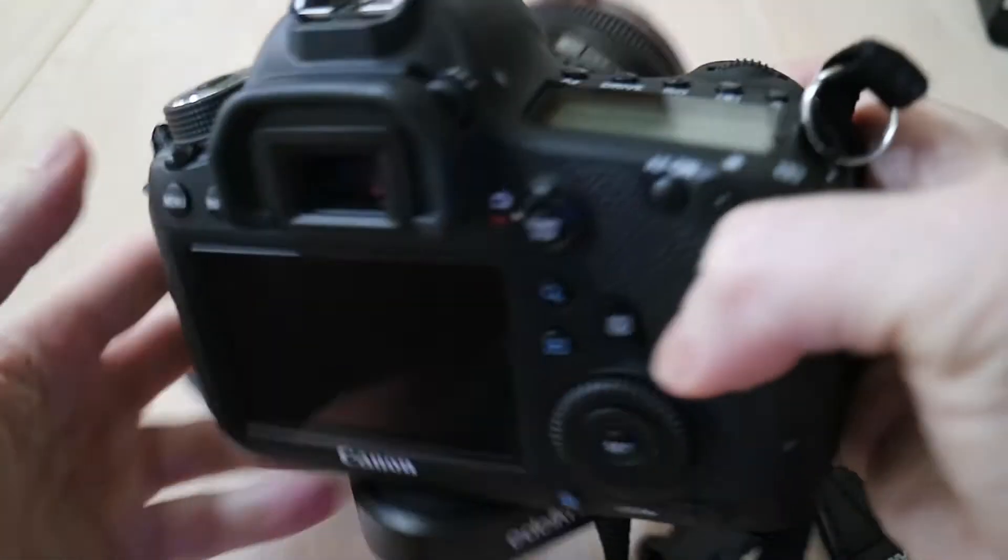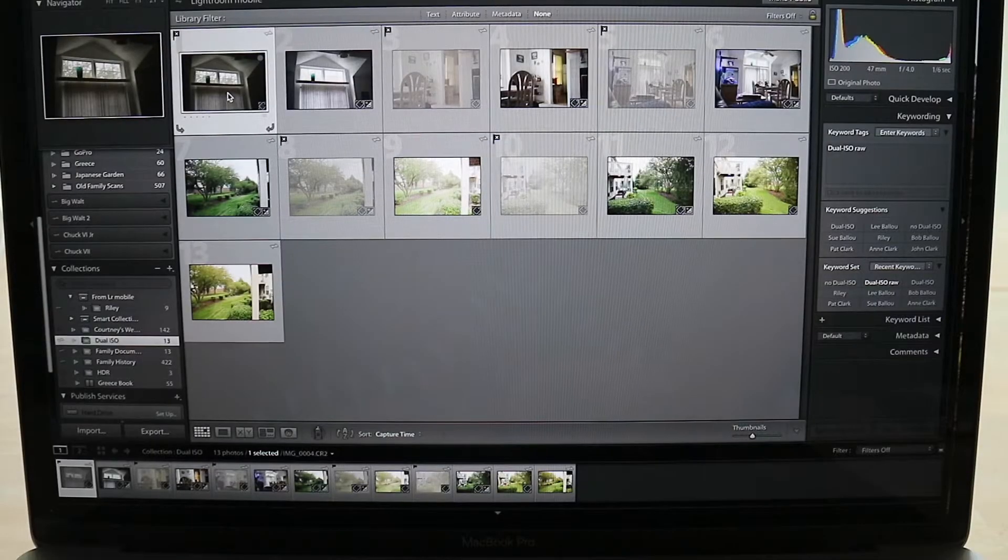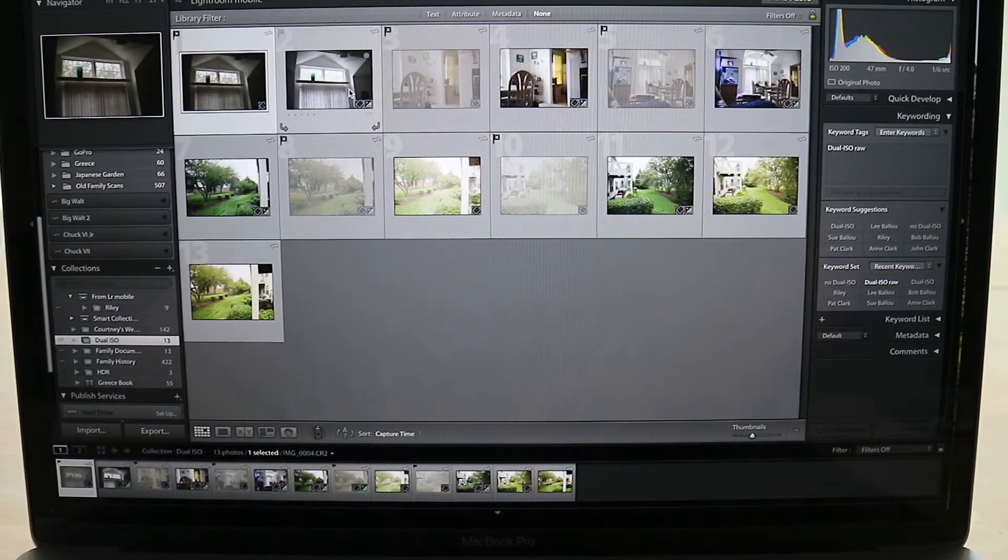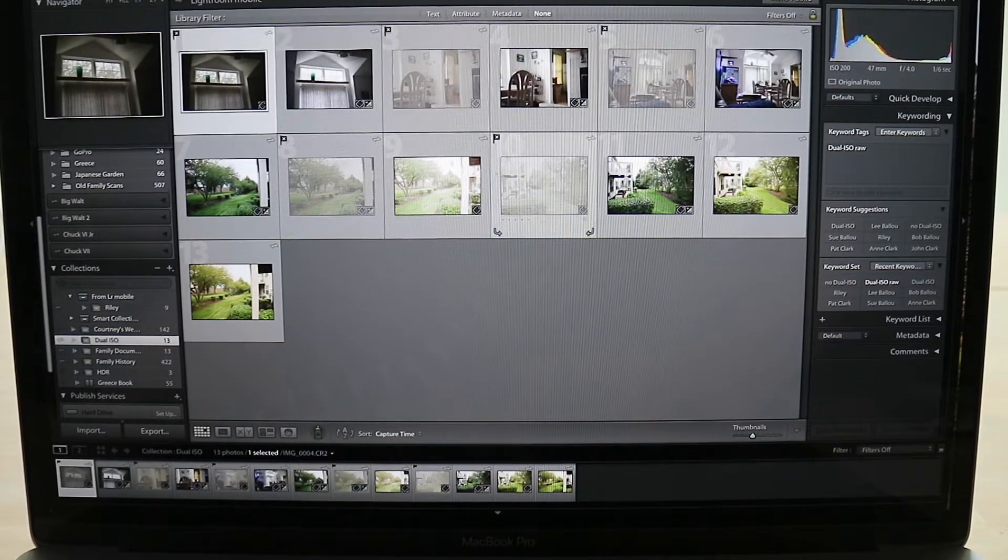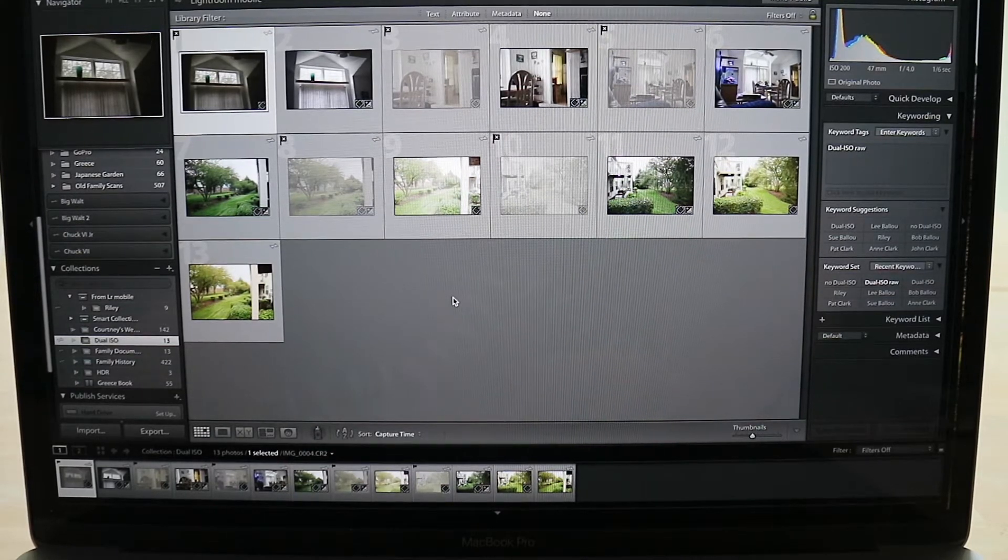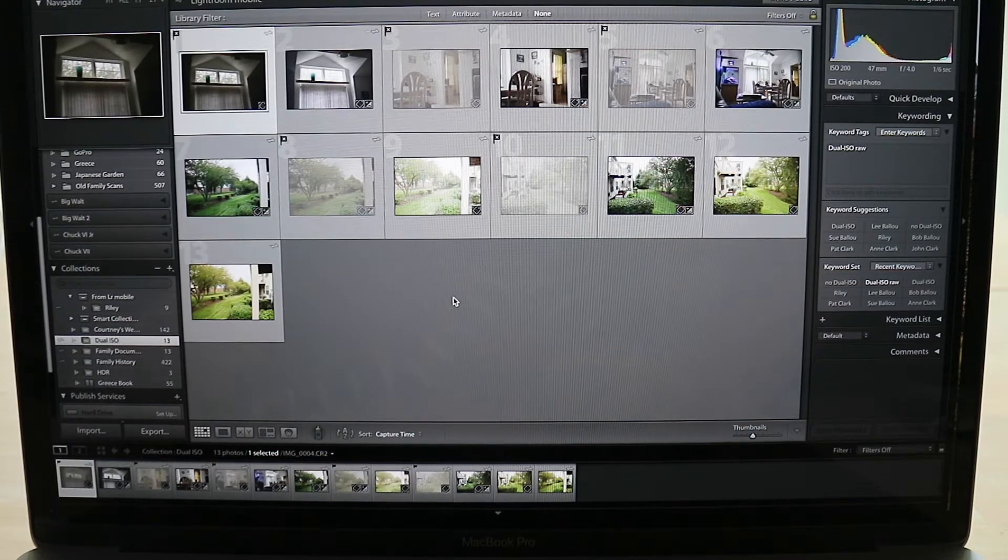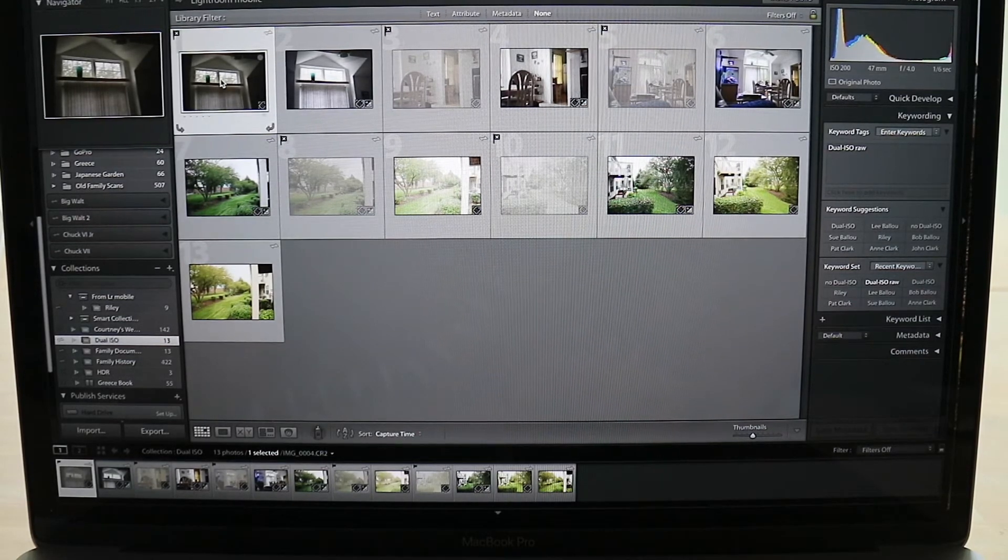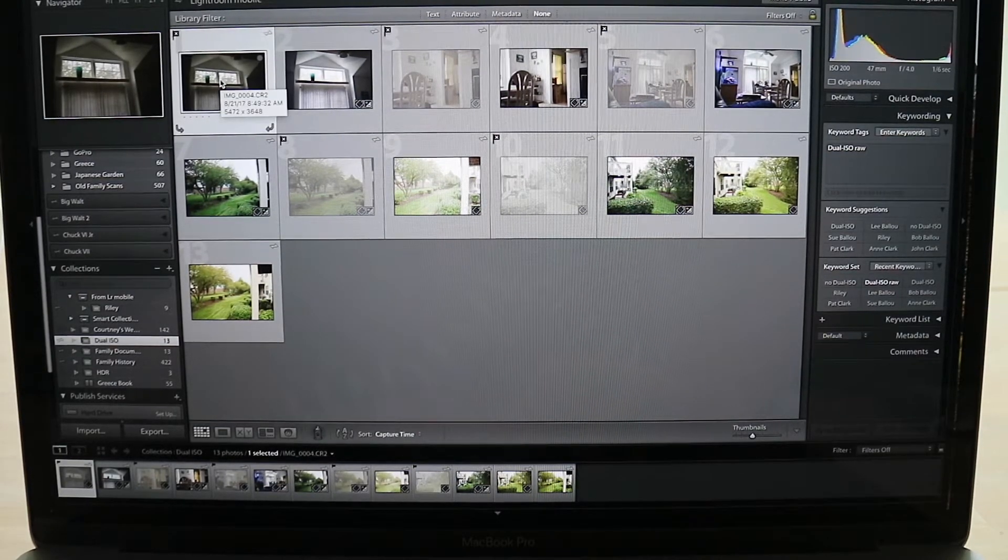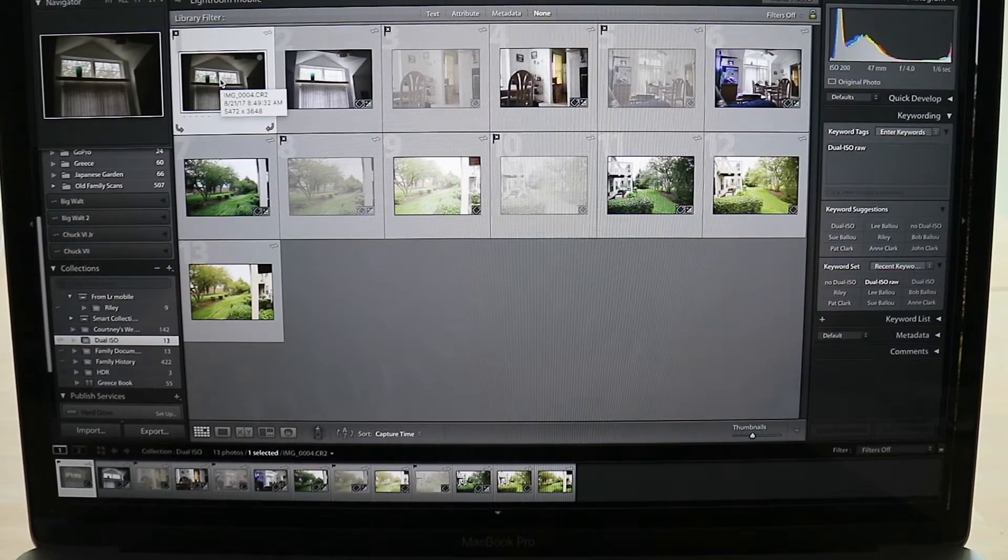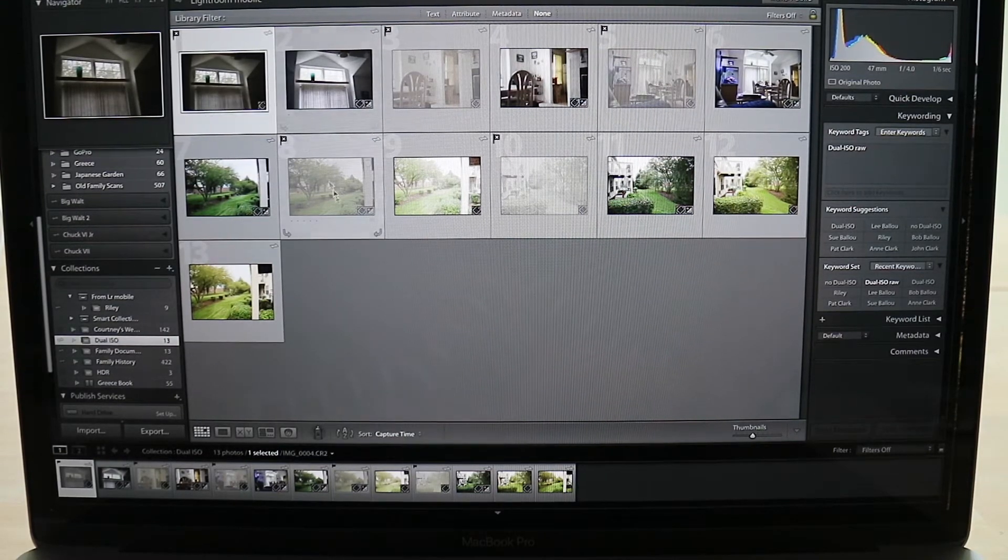So after I got done playing around with the camera, I took some inside shots here and I did some outside shots in the backyard. I went ahead and imported all these photos into Lightroom because the CR2 HDR is a plugin for Lightroom. I believe it's for Windows and Macintosh also. This is on a Mac obviously, but I believe that plugin works for either version or platform for Lightroom.